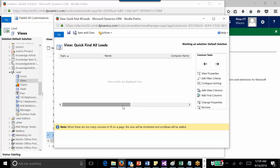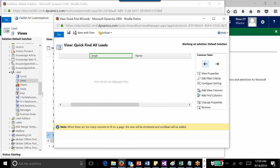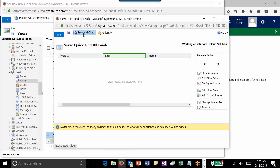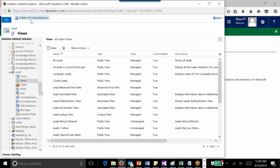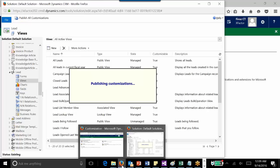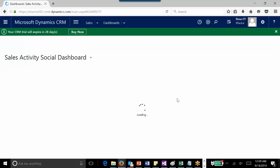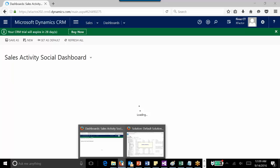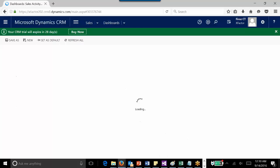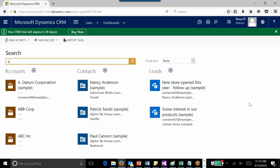I just need to save and close, then publish all customizations. Jump back to the home page and refresh it. Next time when I do the searching, for the lead it will be changed. You can see it will be the topic, the email ID, and the company name.